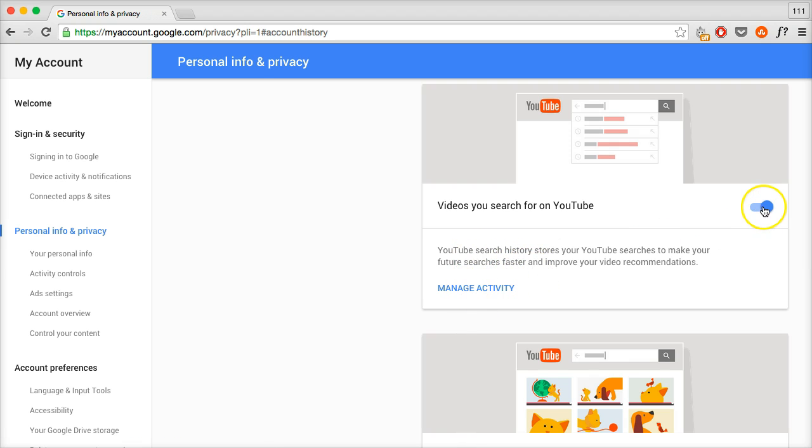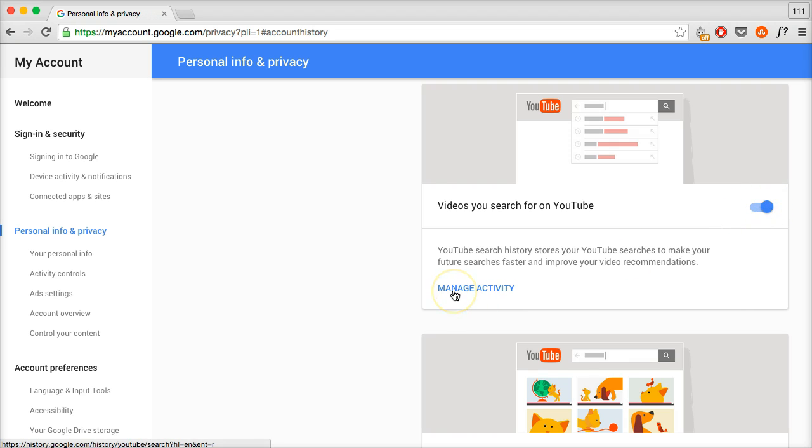If you want to turn it off, by the way, this is where you can turn it off. You just click this blue button. So you're going to click on manage activity.